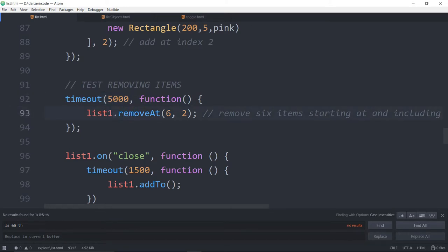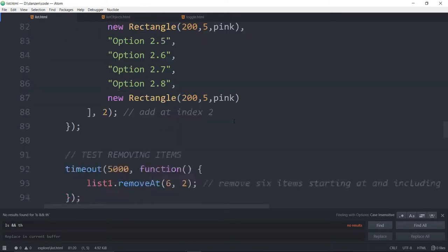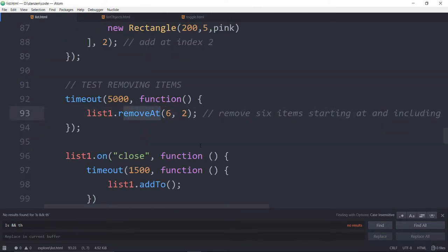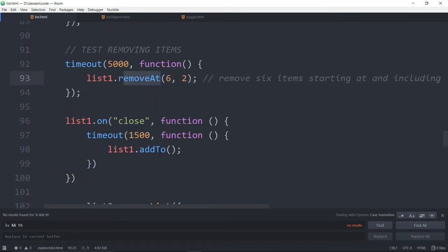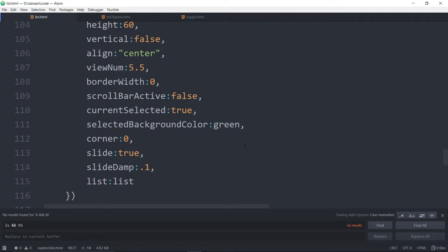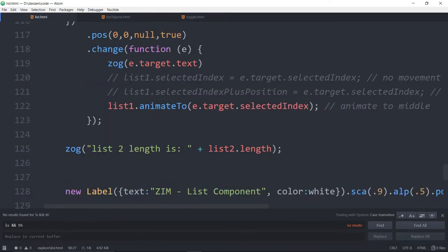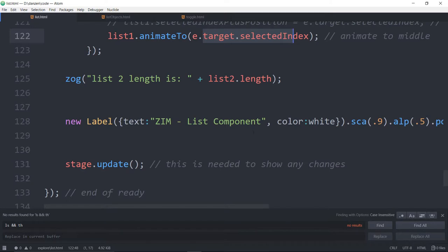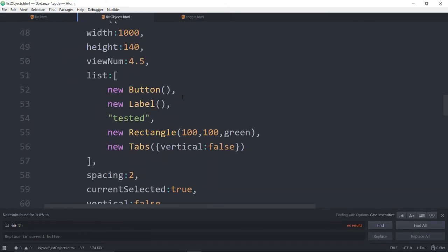After a timeout we remove those, so `removeAt`. Be careful — it's `addAt` and `removeAt`, not `removeFrom` or `addTo`. When we close it we're capturing a close event, setting a timeout, and putting the list back on. Here's list two — it's pretty much the same thing — and we're doing a change on it, animating list one to the selected index of list two. There's also an example showing the list objects array with various weird things added.